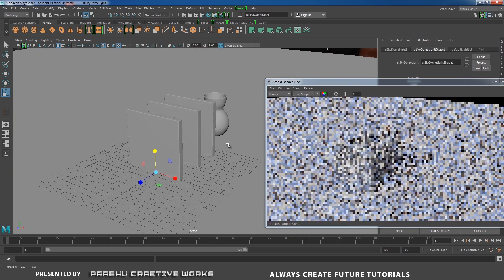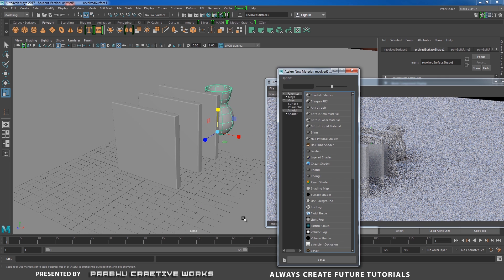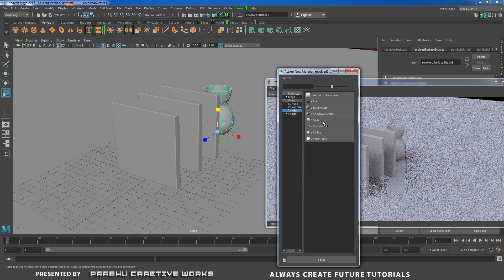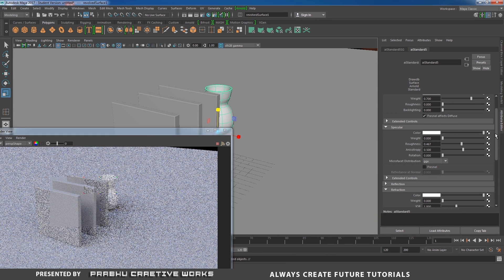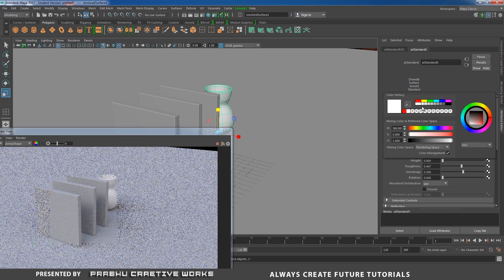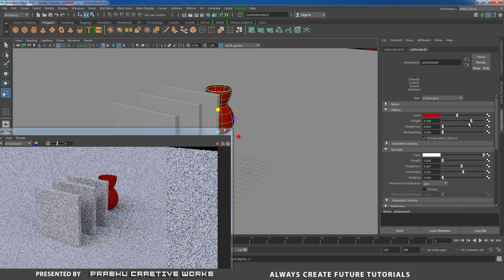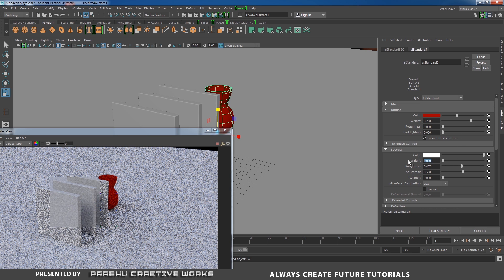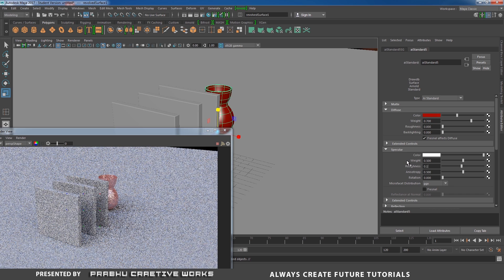Now we need to apply some materials. I'll select this part, right-click and choose Assign New Material, and choose Arnold AI Standard. I'll set the diffuse color to red, specular weight to 0.5, and roughness to 0.1. Now you're able to see our glossy reflection.